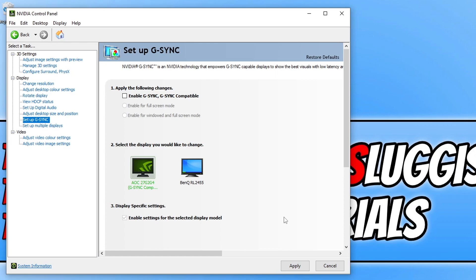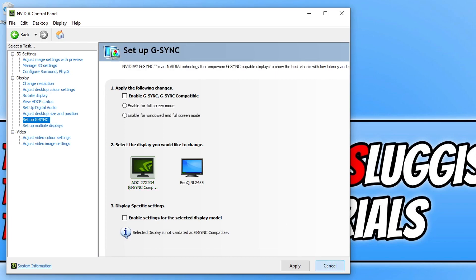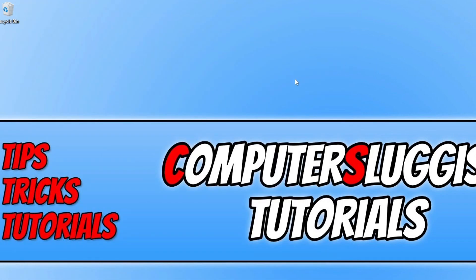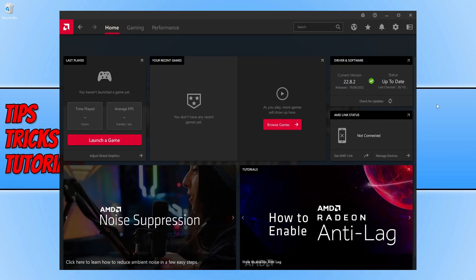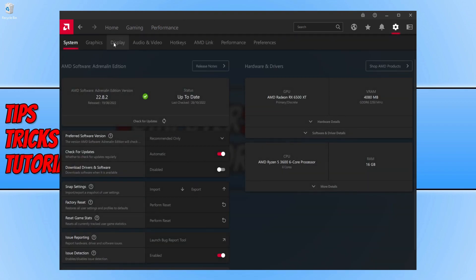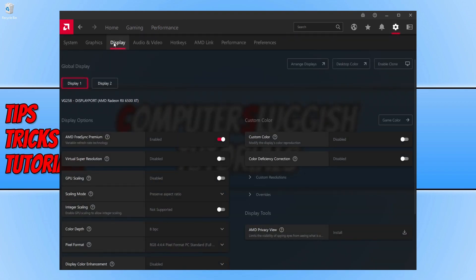Once you've disabled G-Sync, try Warzone 2 and see if that helped. If you're an AMD user, right click on your desktop and go to AMD Software. Once open, select the settings cog, click onto the Display tab, and simply toggle off the AMD FreeSync option. Try launching Warzone 2 again and see if that helped — if it didn't then you can always toggle it back to enabled.